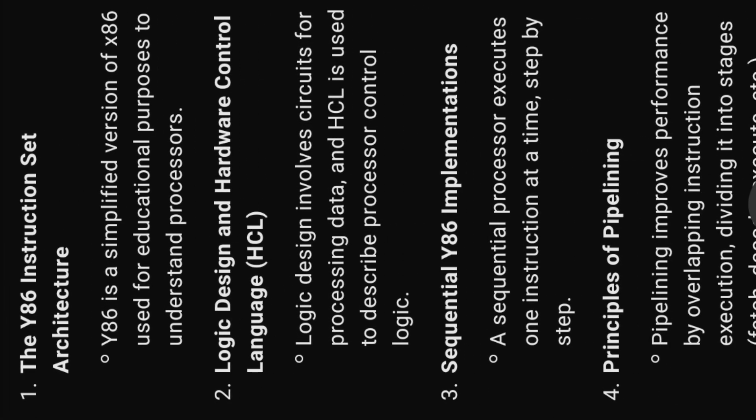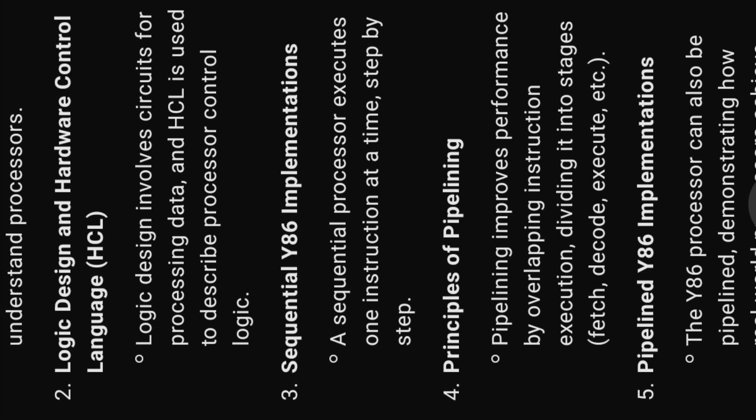Two, logic design and hardware control language, HCL. Logic design involves circuits for processing data. And HCL is used to describe processor control logic.